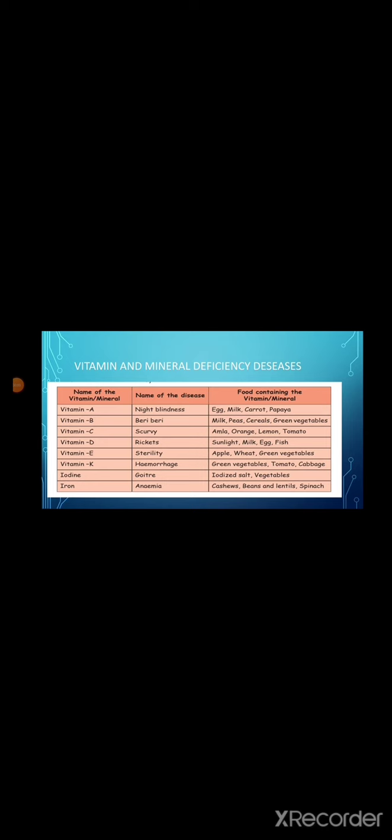Vitamins and mineral deficiency diseases. Certain diseases are caused by deficiency of vitamins and minerals. By eating vitamin and minerals rich food items, we can avoid these diseases. The following table gives some of the diseases caused by deficiency of vitamins and minerals and the food items which rectify them.